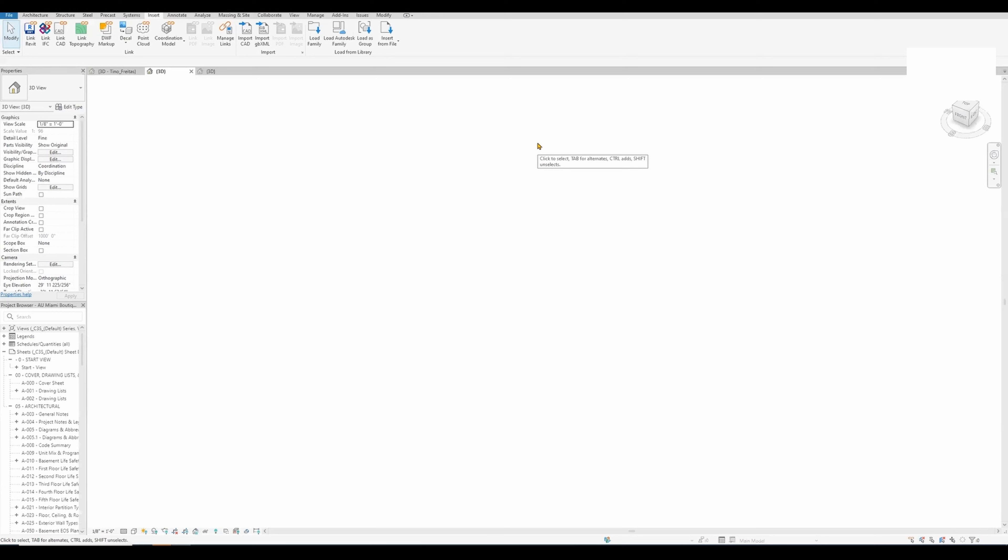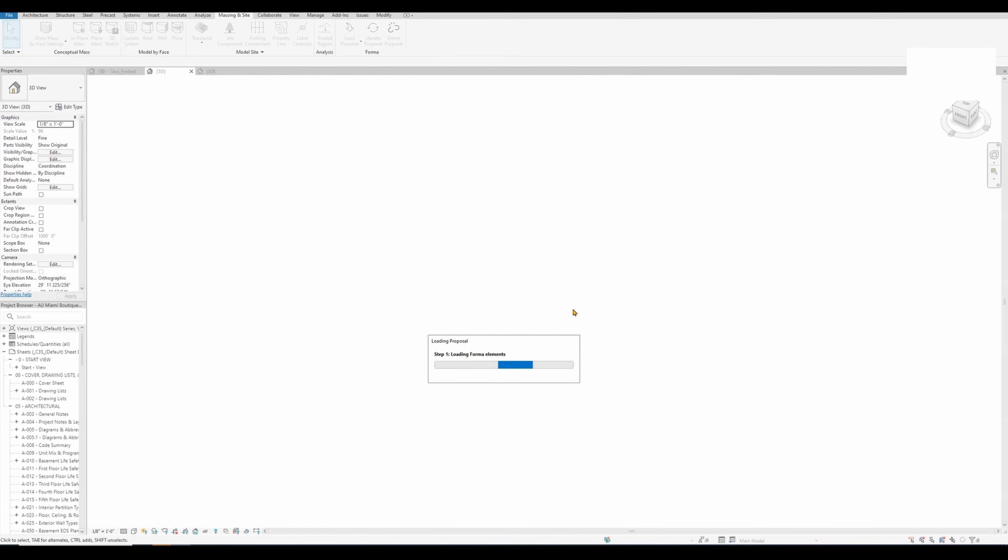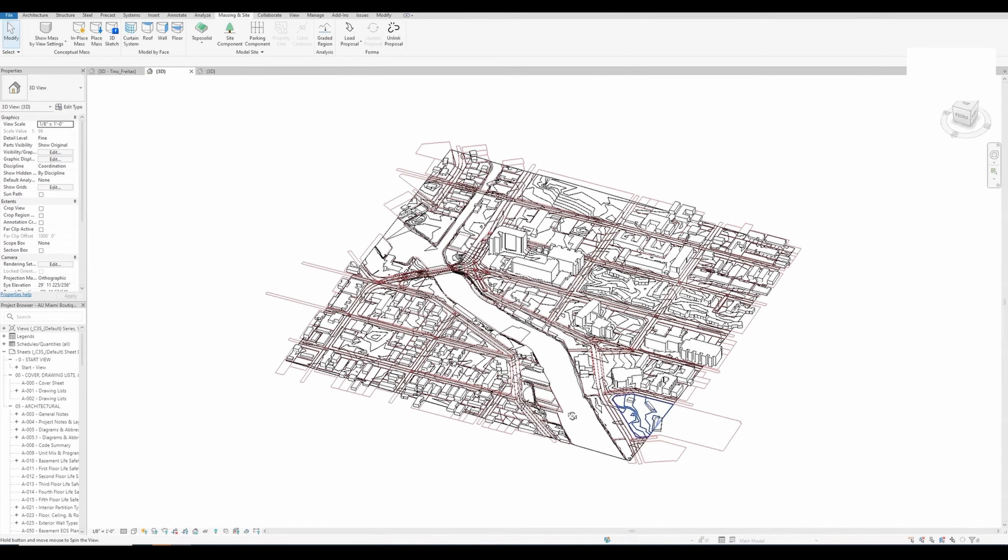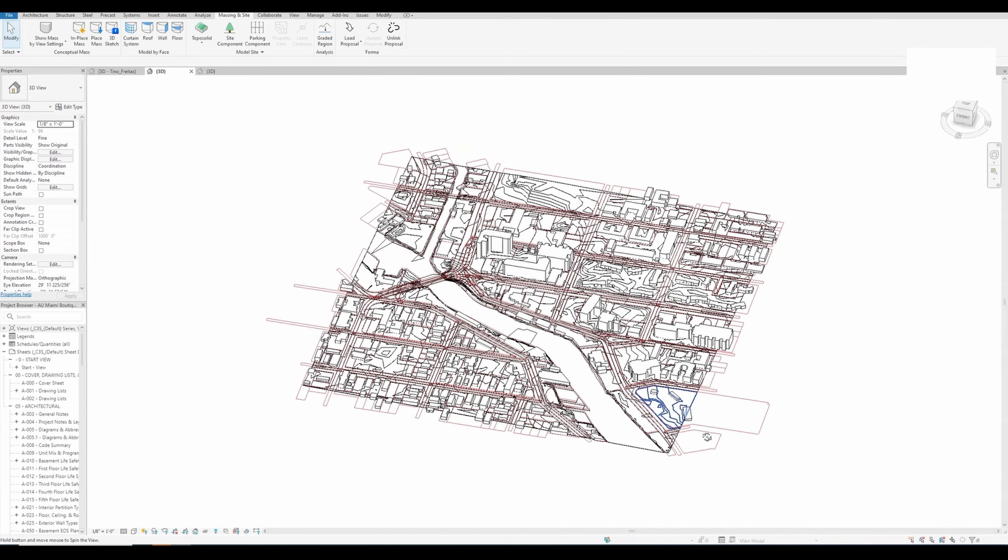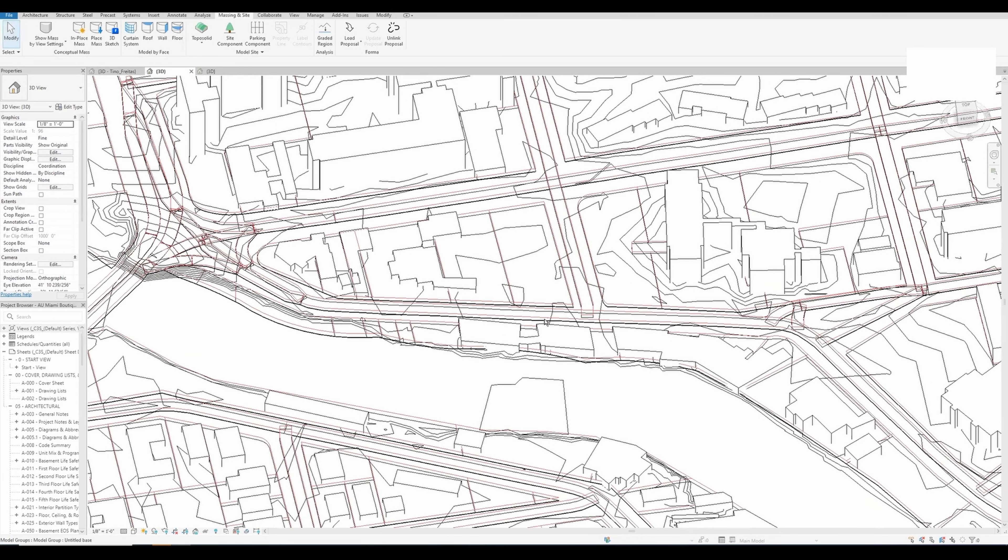We go now to our Revit file. This is a blank file ready to accept that proposal. We can just go here in the Massing & Site, which is where you will find the Forma add-in, and now let's just do Load Proposal. So here you have your model and here is our area of interest.